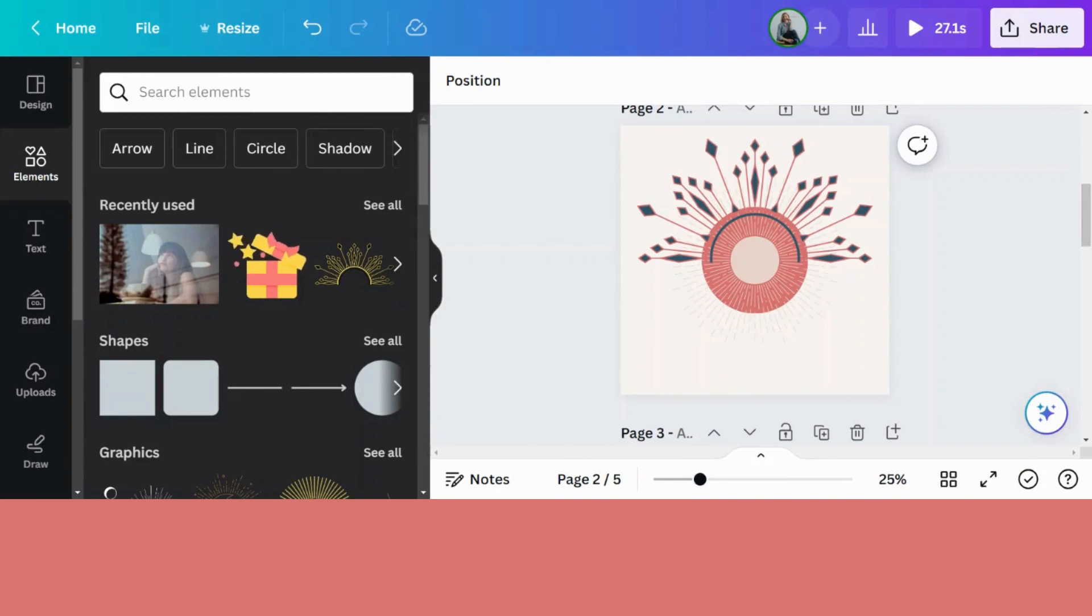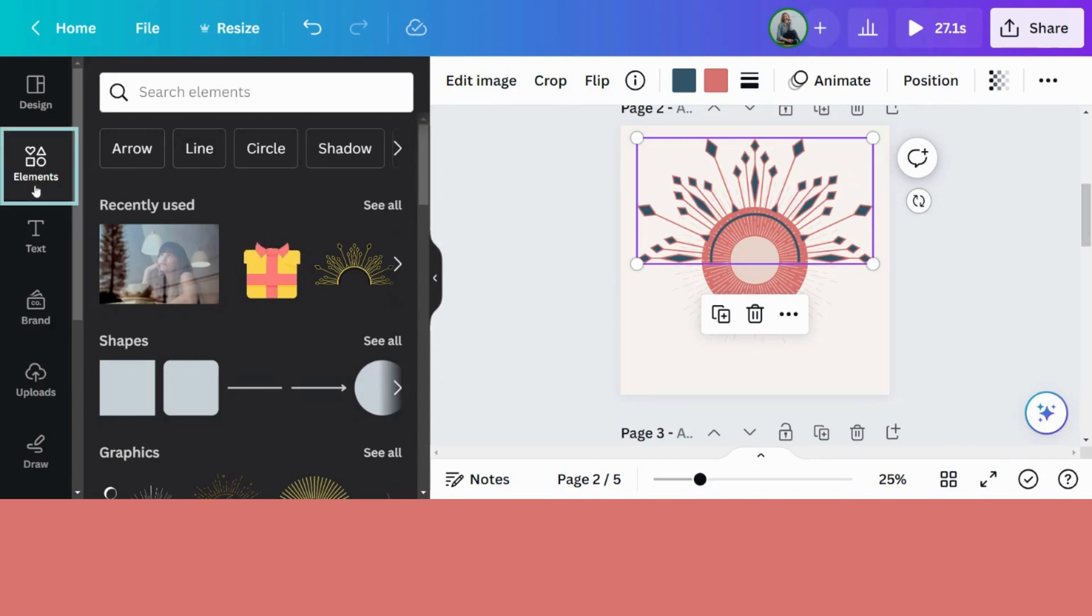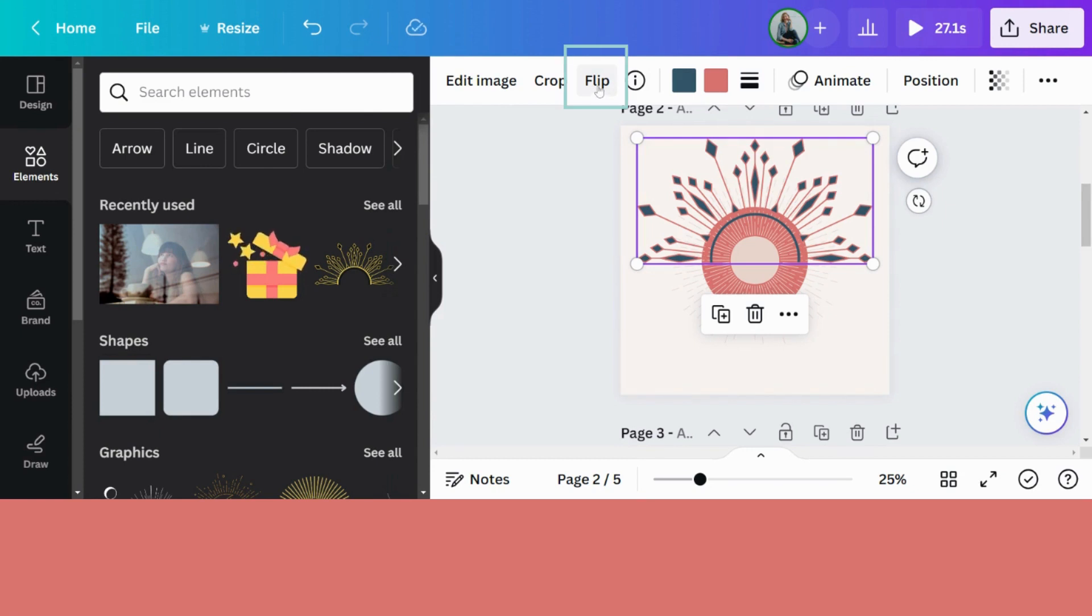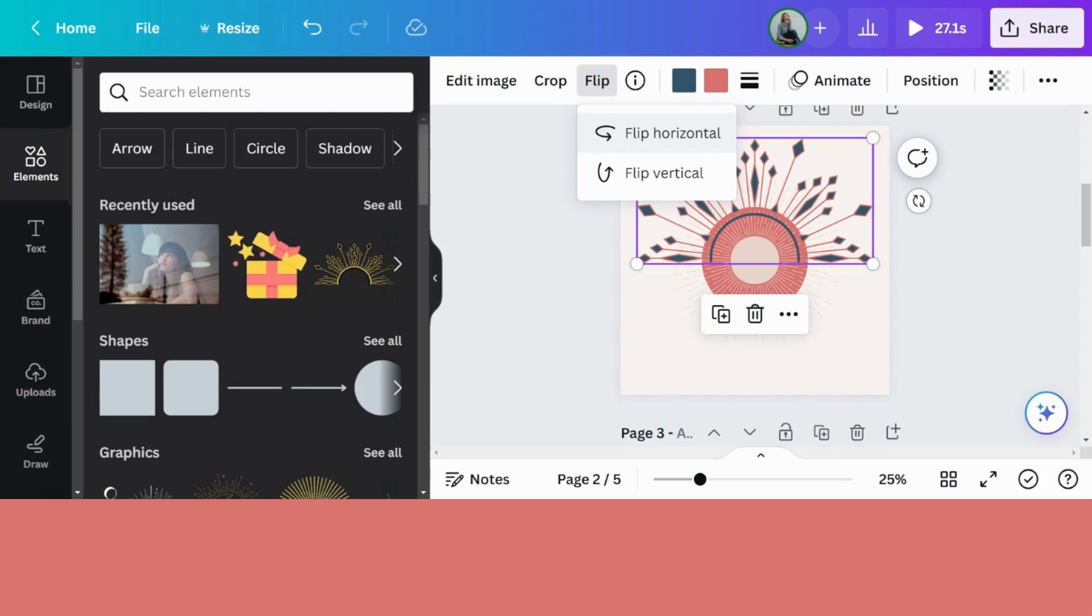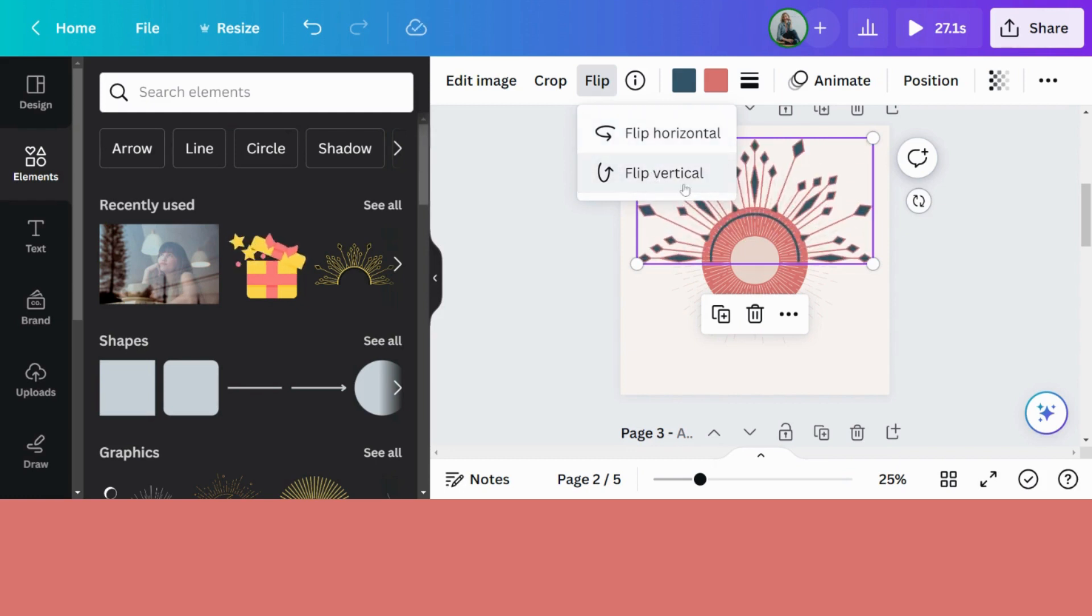You can flip most of the elements in Canva. Let me show you. This is an ornamental sun element that I found when I went to elements. As soon as I click on it, you will see this flip option appear. When I click on flip, it will give you option to either flip it horizontally, which in this case doesn't really matter because it looks the same on both sides, or you can flip it vertically. And this is what we're going to use now.